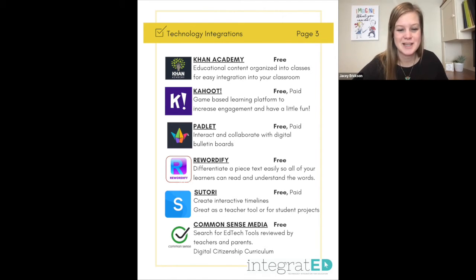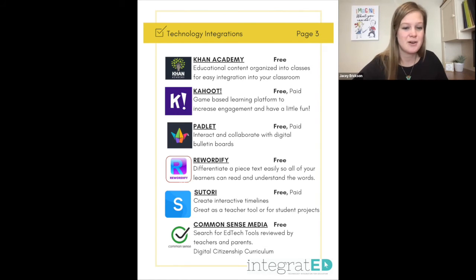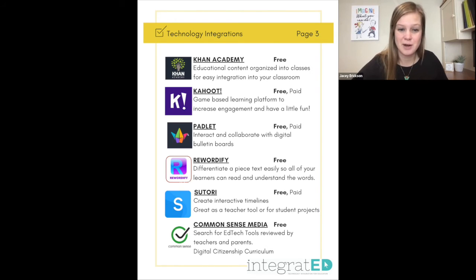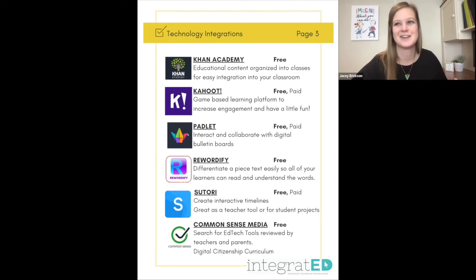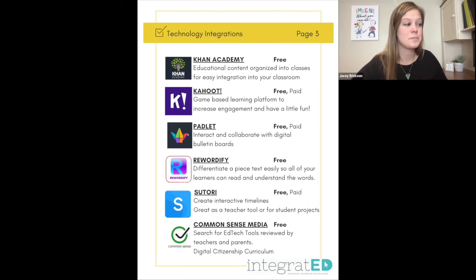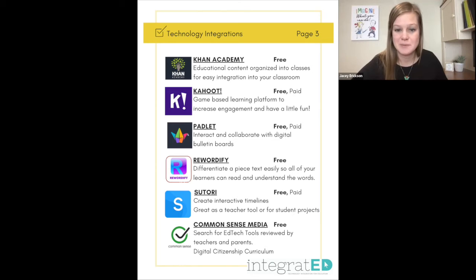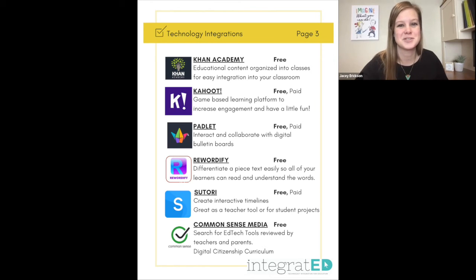Number eighteen is Common Sense Media. This is a great free resource. You can search for EdTech tools that are reviewed by teachers and parents. It has great digital citizenship curriculum and is also a great resource for parents wondering whether to allow their son or daughter to watch a specific movie or play a specific game — they can get the review and rating from Common Sense Media without actually watching it or playing the game.